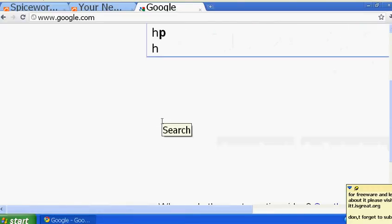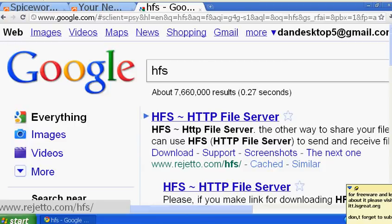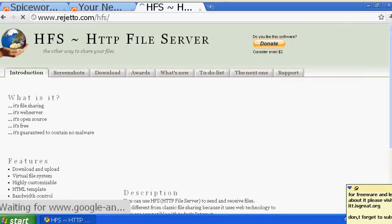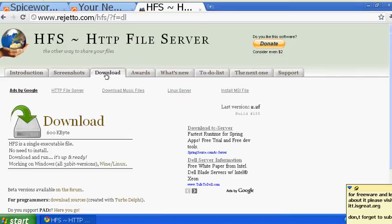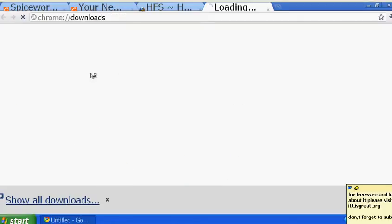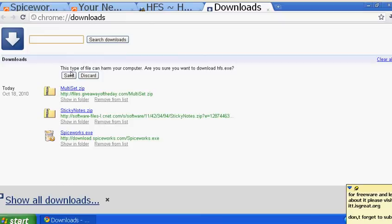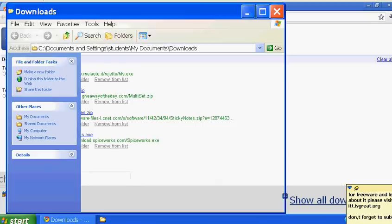Type 'HFS' in Google and press enter. Click on the link for HFS - HTTP File Server by Rejetto. Click on download, click show all, answer the same questions, and it's so small that once you click OK it will download itself right away.